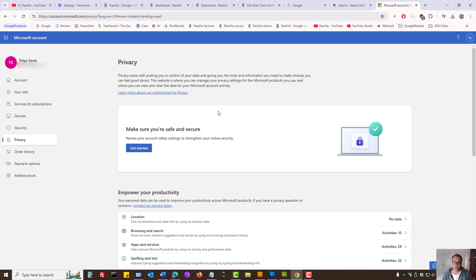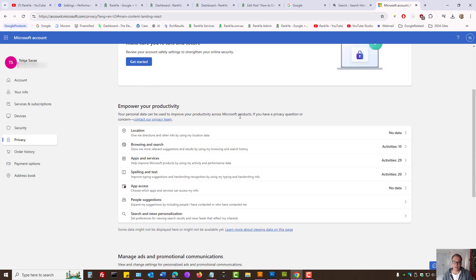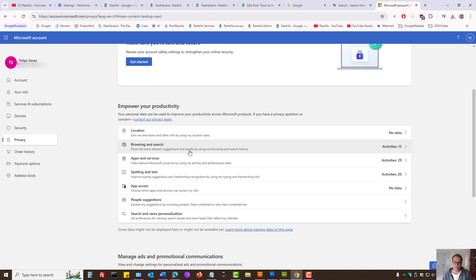What you want to do is go through all the activity history that Microsoft keeps for your Microsoft account.